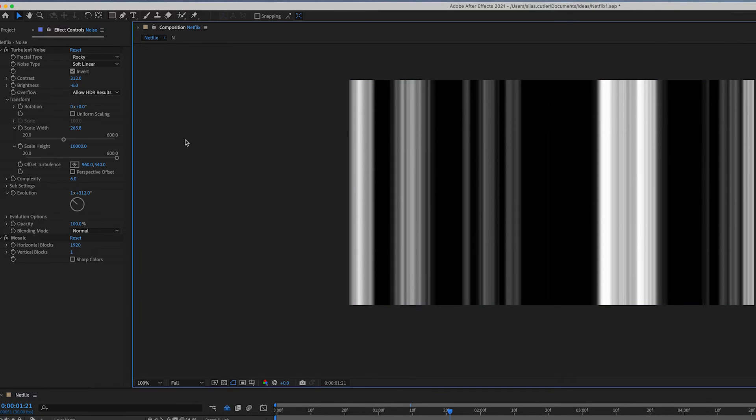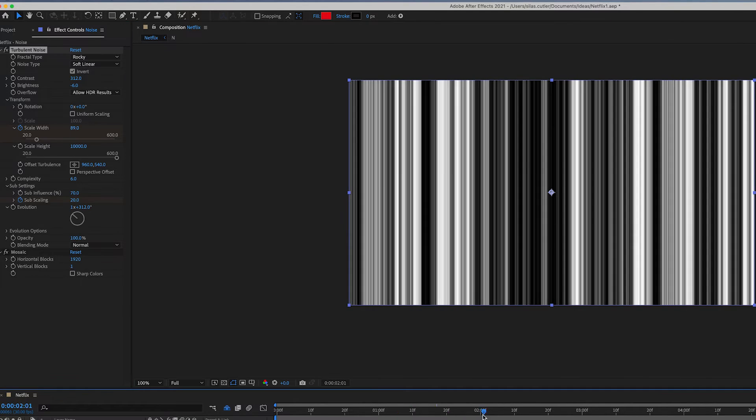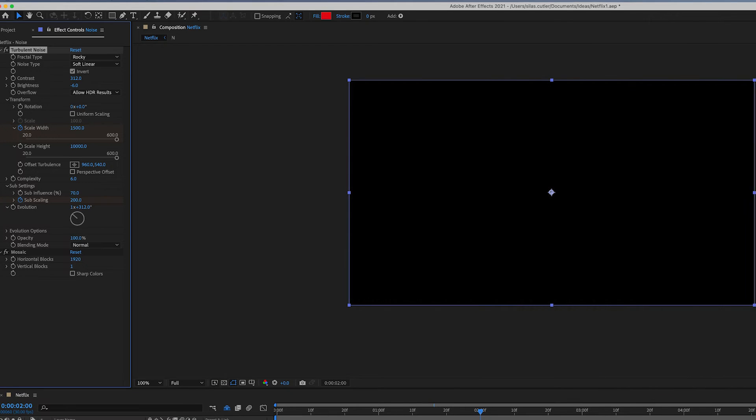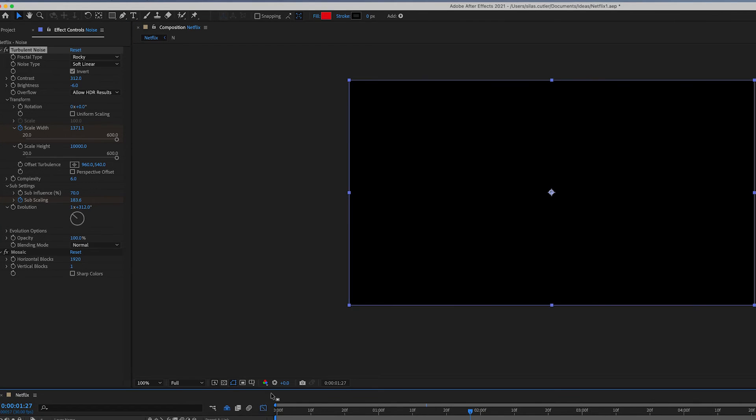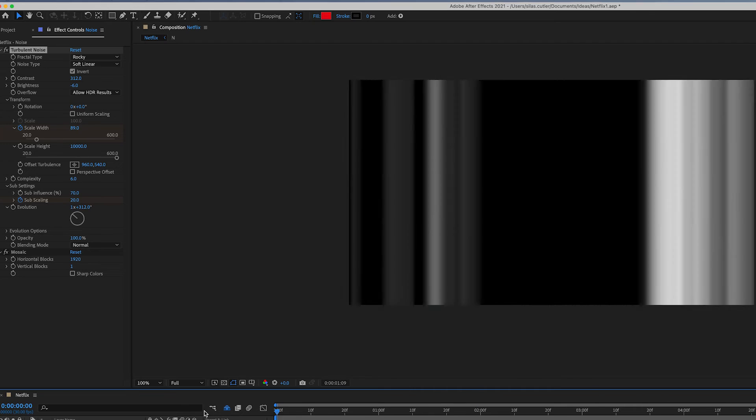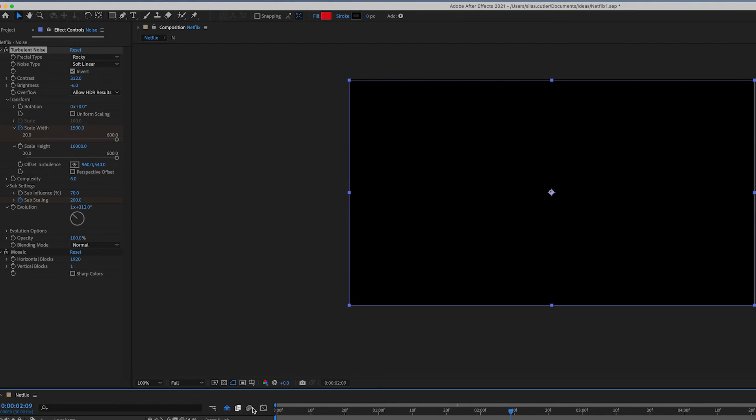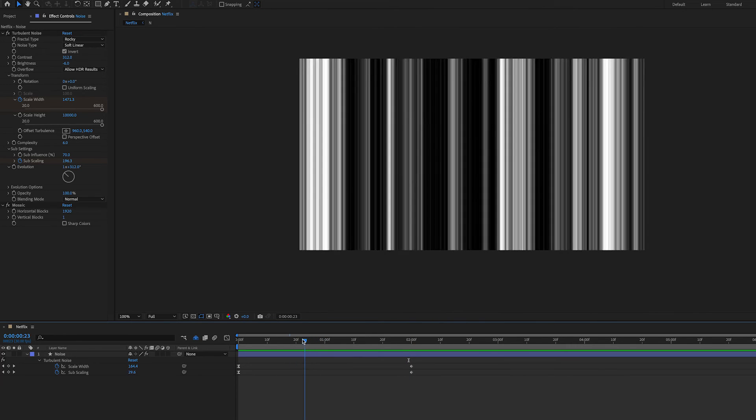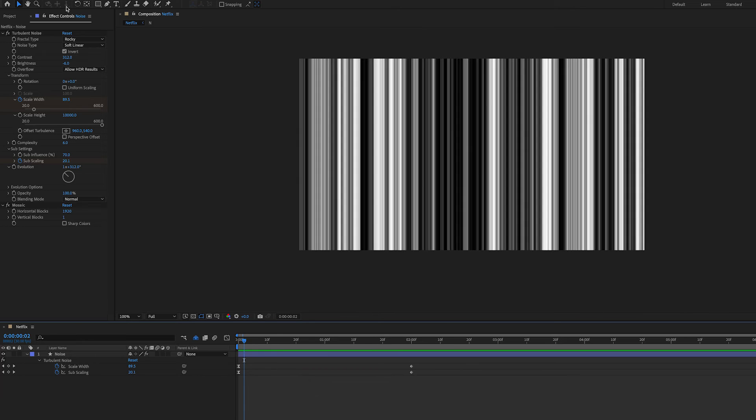To animate this, we want to keyframe scale width as well as sub-scaling. Sub-scaling, if you play around with it, makes it look a bit more 3D as it's like multiple scaling layers and it gives a bit more depth which looks quite nice. You can also play around with keyframing the brightness and the contrast to make it end on a black frame.